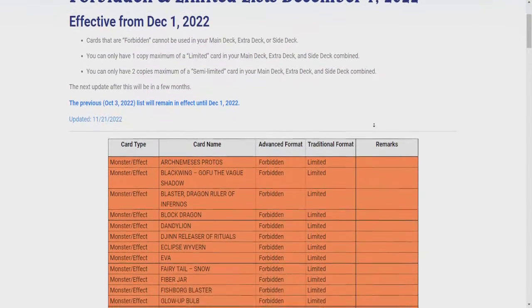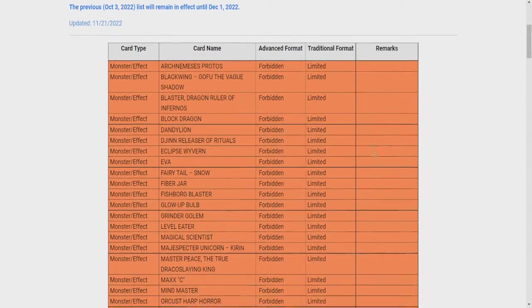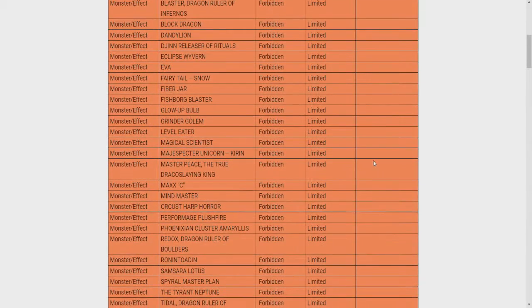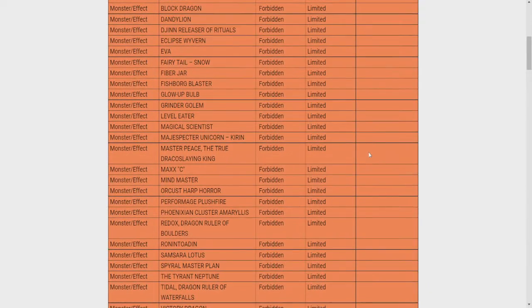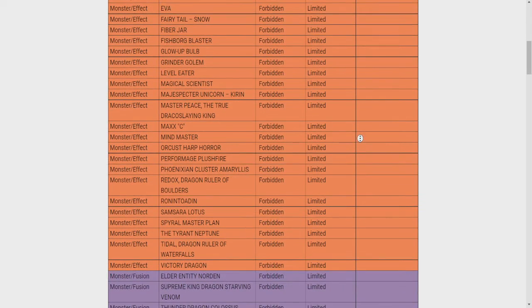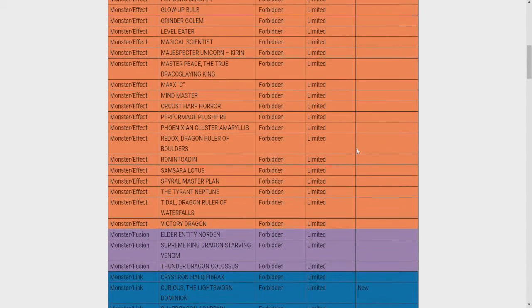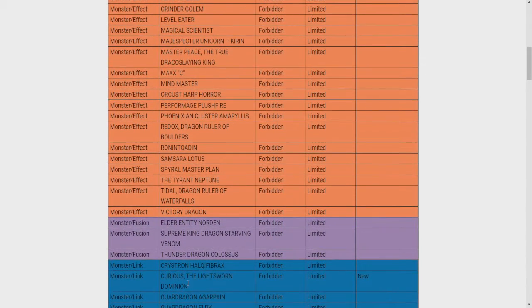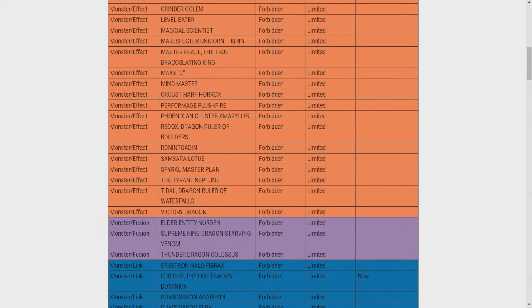And let's see. Nothing, nothing, nothing. Nothing, nothing, nothing. So they're not banning any Ishizus. Curious? They're banning Curious now? Dude, nobody's playing Curious.